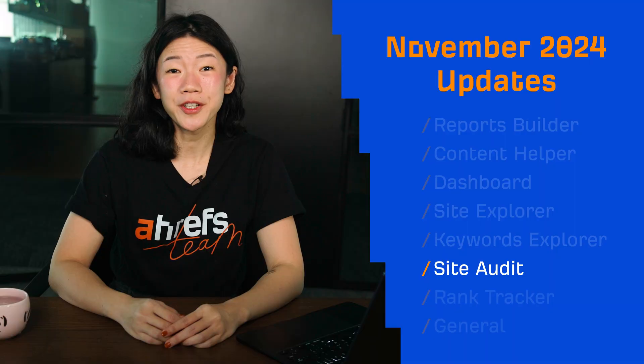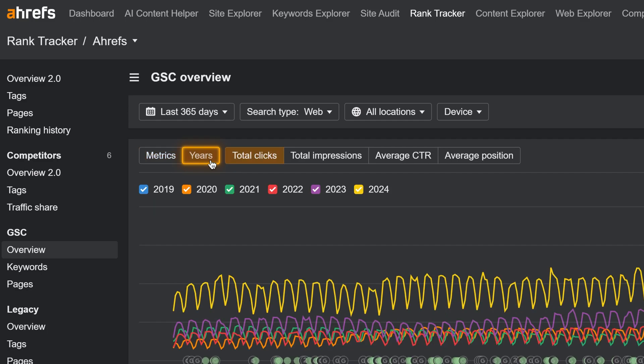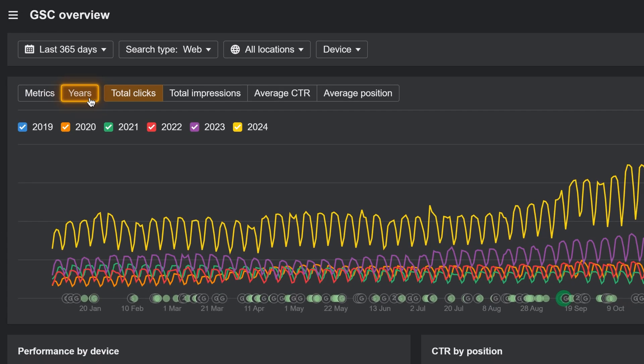Moving on to Rank Tracker. In the GSC Overview report, you can now click on Years to compare your website's performance year-on-year in the performance chart.